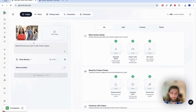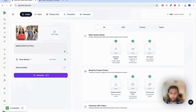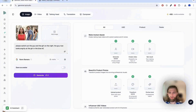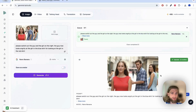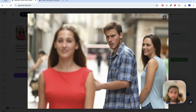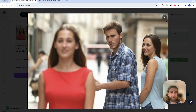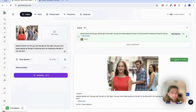Now what we're going to do is: please switch out the guy and the girl on the right — the guy now looks angrily at the girl in the blue shirt for looking at the girl in the red shirt. A few seconds now. What we know is that Nano Banana takes the input image resolution and adopts the same resolution for the output image, so effectively this will also be a landscape image. As we can see, it didn't get the prompt quite right, which sometimes happens with Nano Banana.